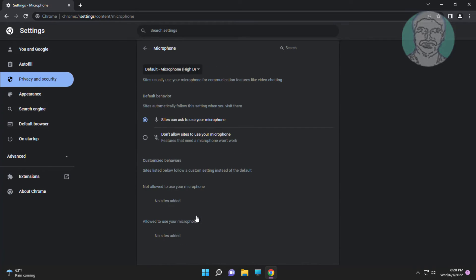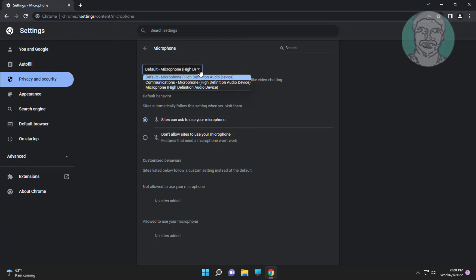Select Microphone, then select 'Sites can ask to use your microphone.' You can also change the default microphone here.